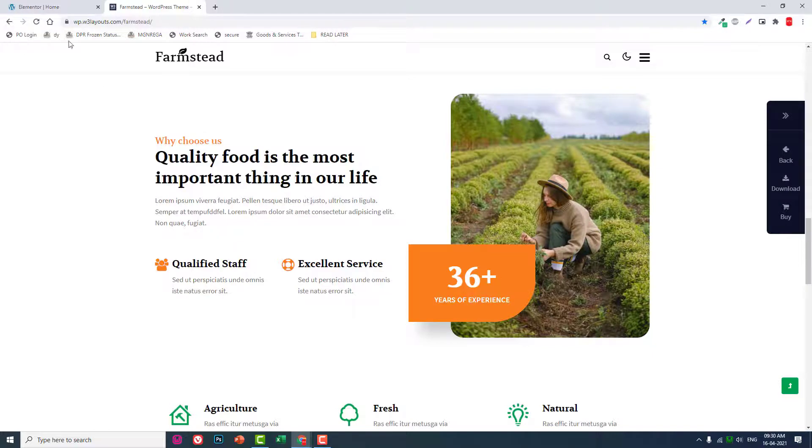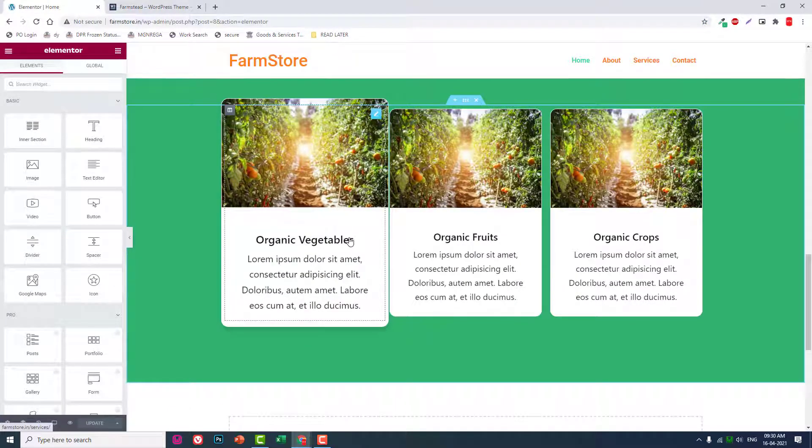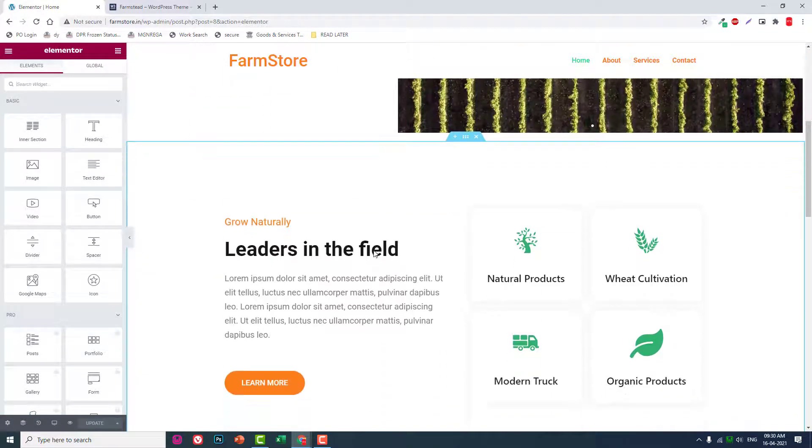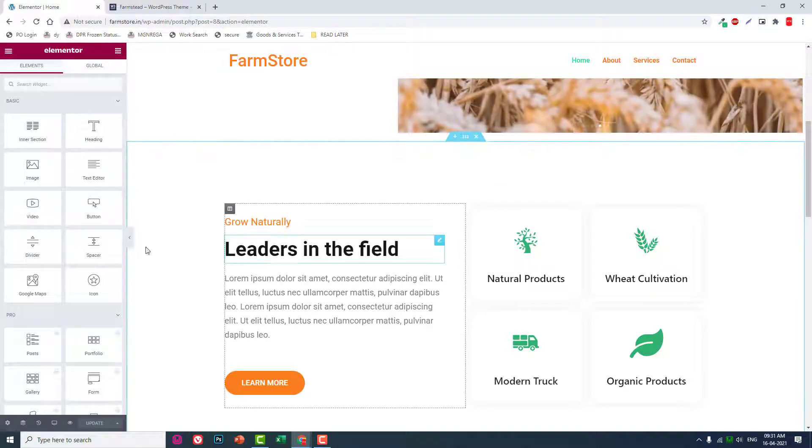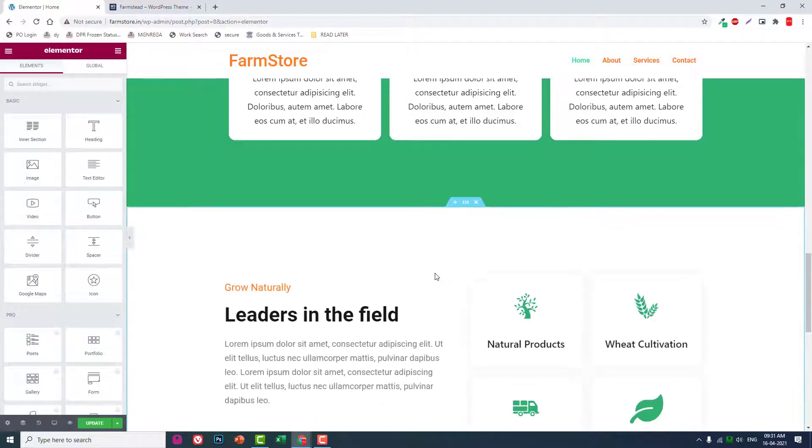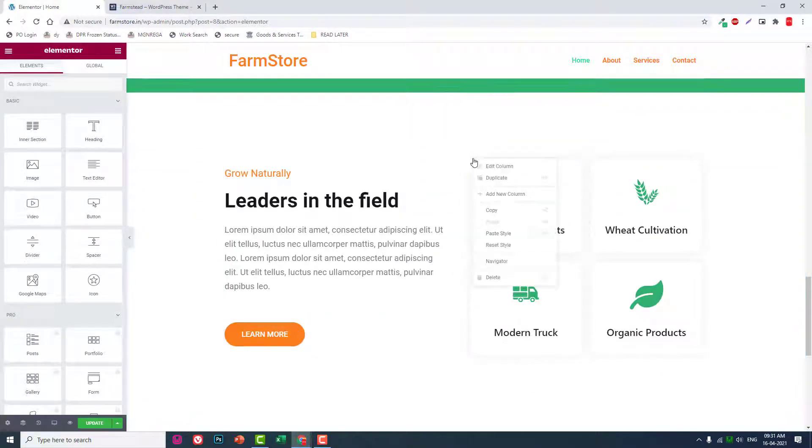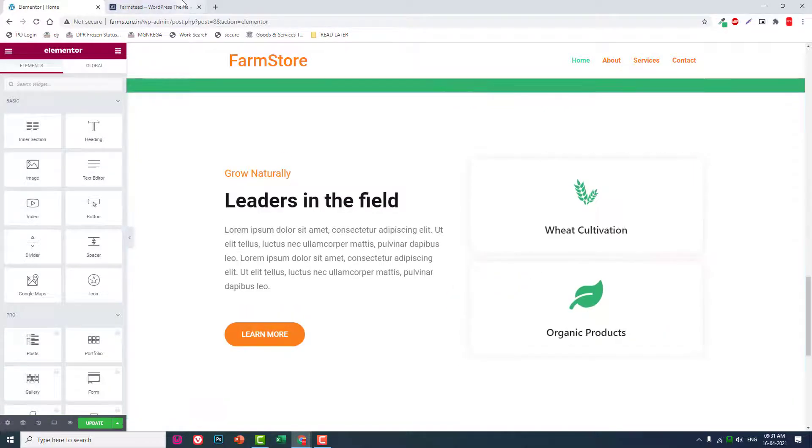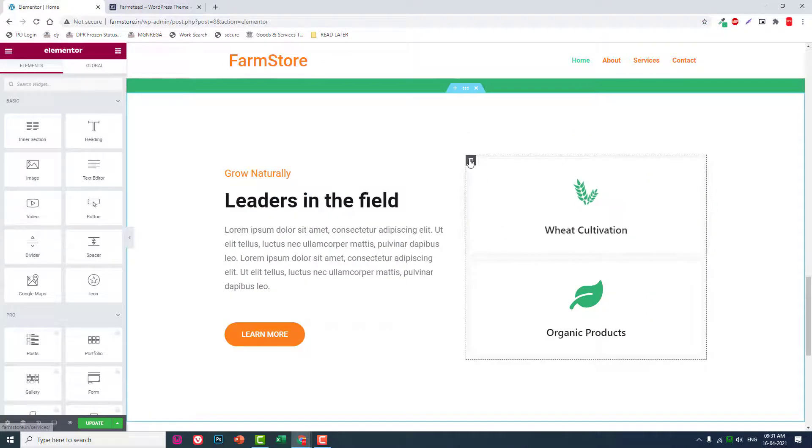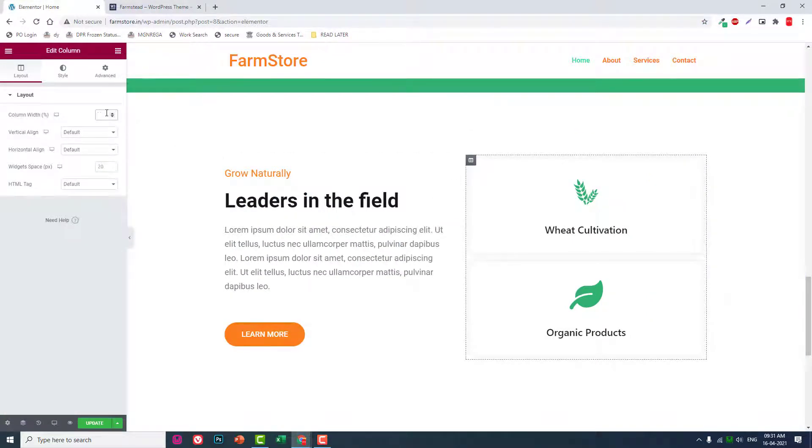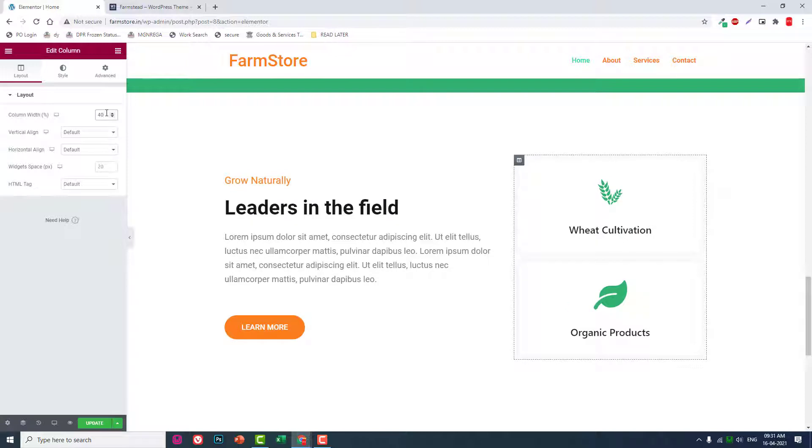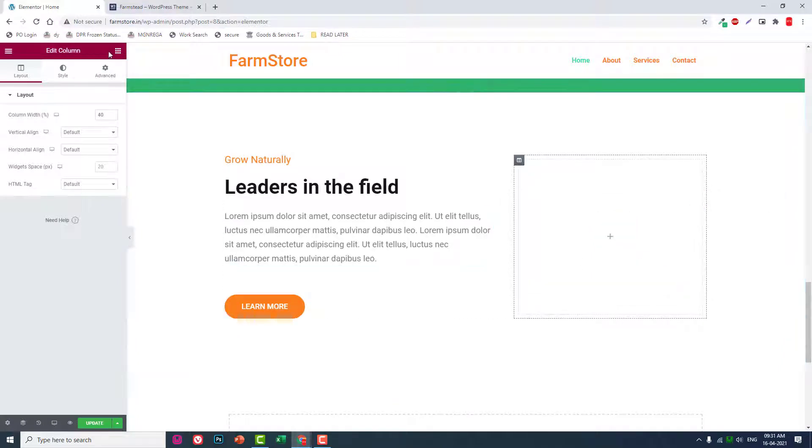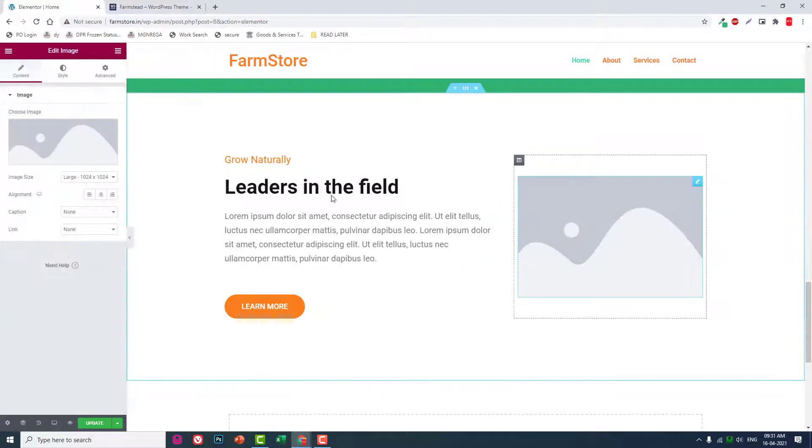Go to element editor interface of your home page and let's copy this section and paste it here. We will delete this column. Column one should be 40 percent. Delete this widgets and insert an image widget.